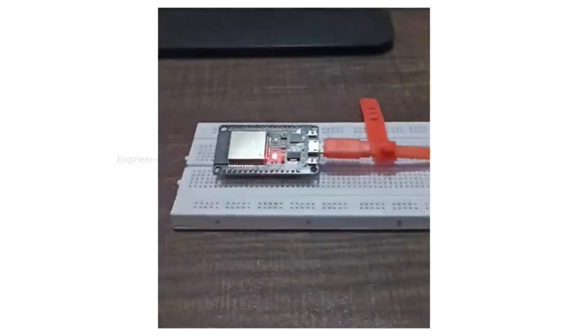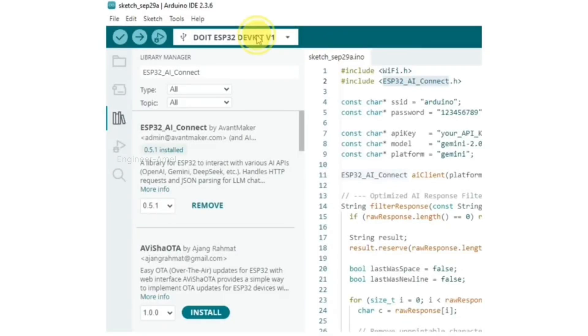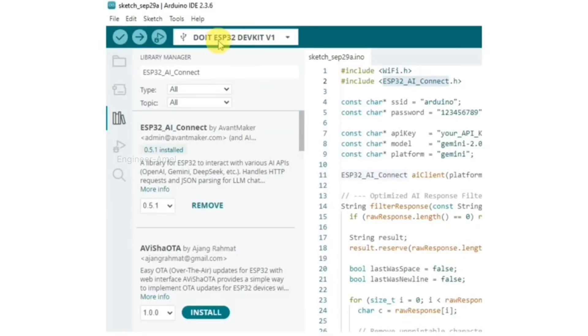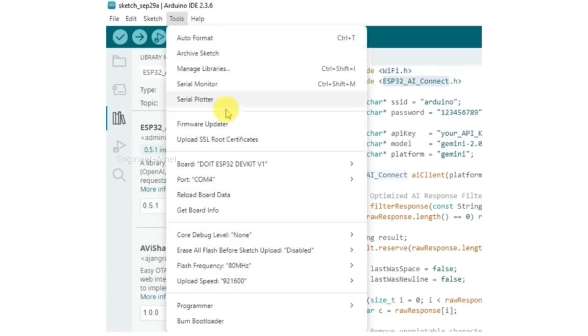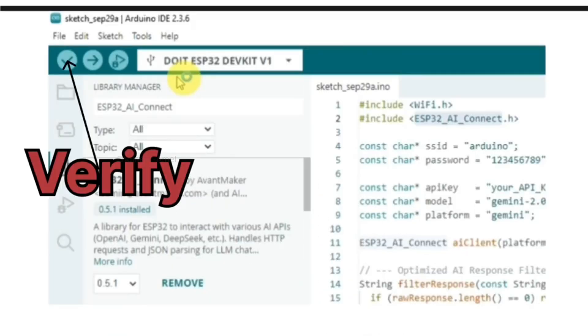Connect the USB cable to the computer PC, then select the ESP32 Dev Module V1, the same type module to select it. After the tool button, click the port button, then select COM4.